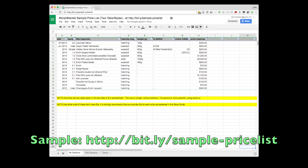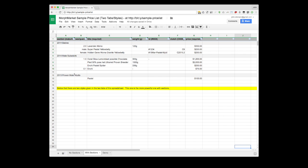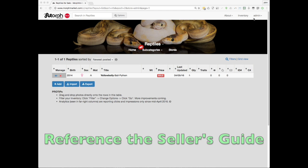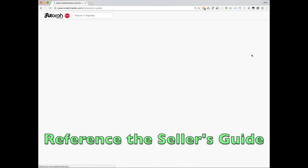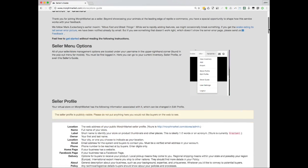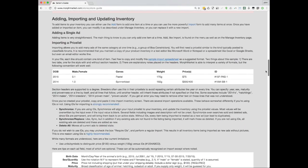On the web, you can find a sample Morph Market price list at bit.ly slash sample dash pricelist. You can't change this file, but you can make a copy for yourself that can be adapted to your needs. This spreadsheet has two tabs. The second tab uses section headers. That should be enough to get you started, but you can always reference the seller's guide located in the upper right-hand menu if you need more information.